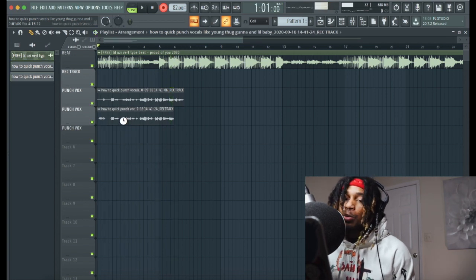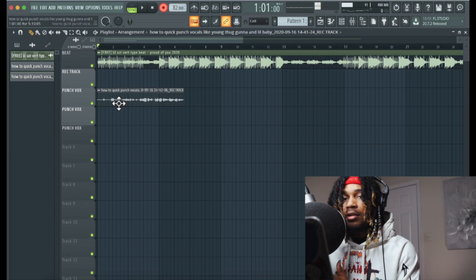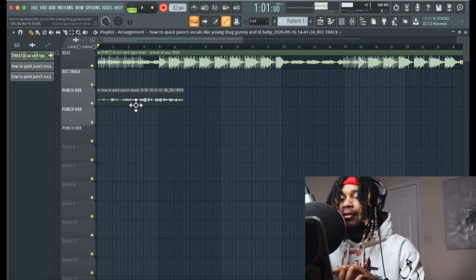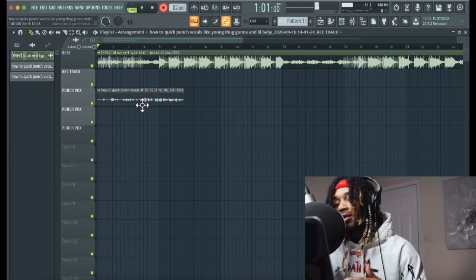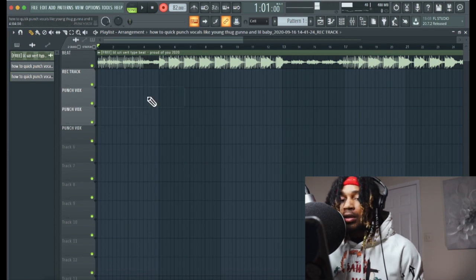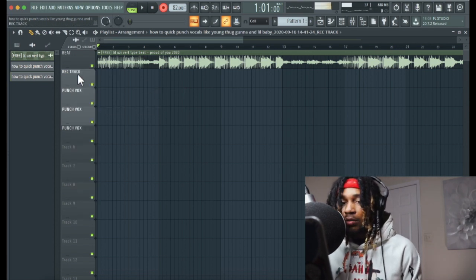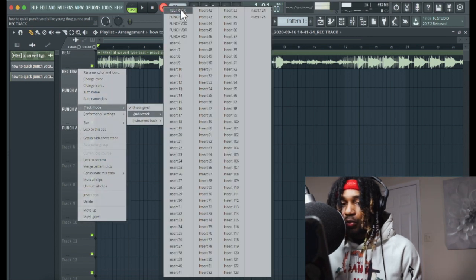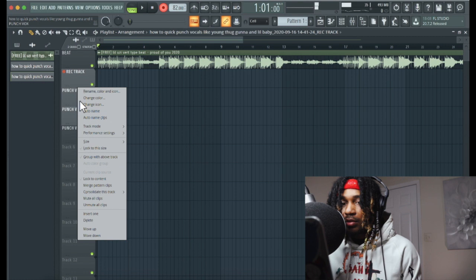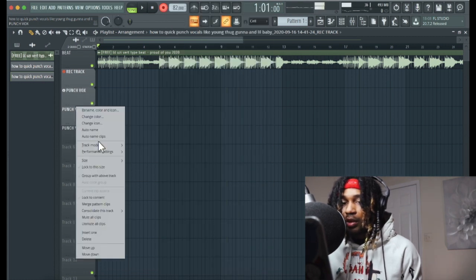So like when you punch it in, you always want to run it back a little bit more so you can catch it right, you know what I'm saying. So that right there, that's a problem — we don't want it to keep recording over and over. Easy fix man, you go right click on the record track and we're gonna assign this track to the record track.